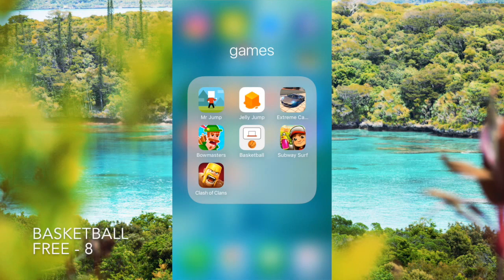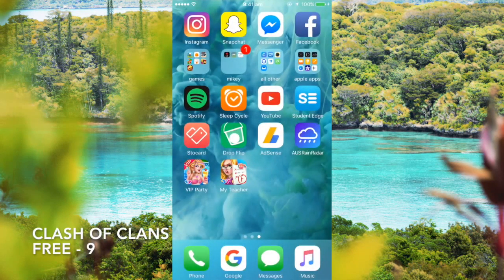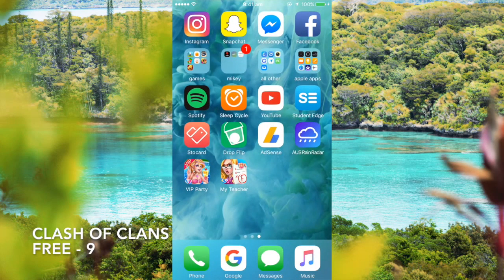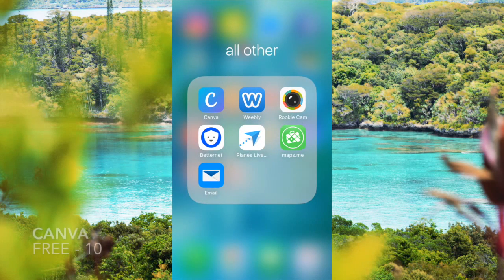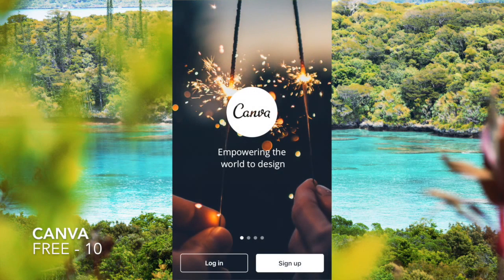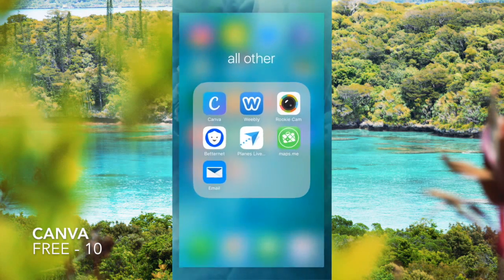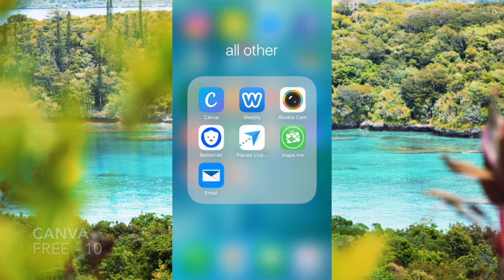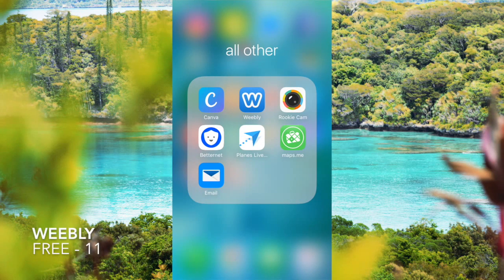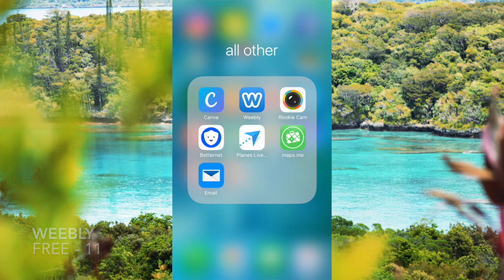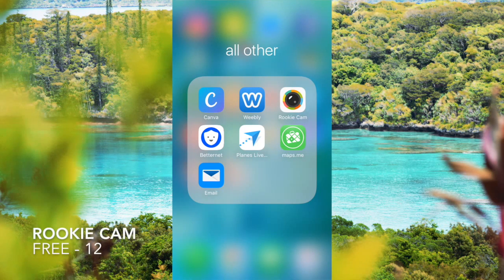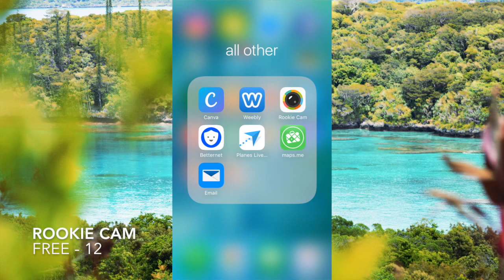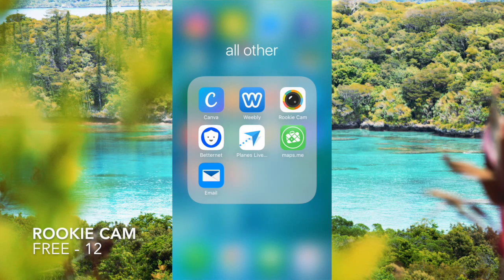Moving on to the next folder, it is Canva. It's a really dope app. Weebly, that's to monitor my website and shop, check it out, links in description. And then Rookie Cam, it's my favorite app.